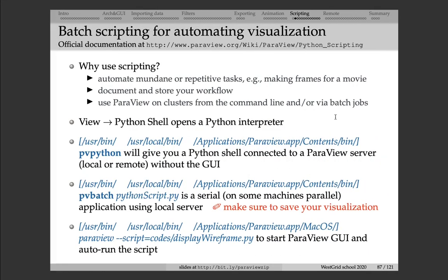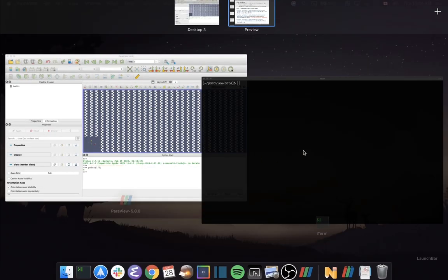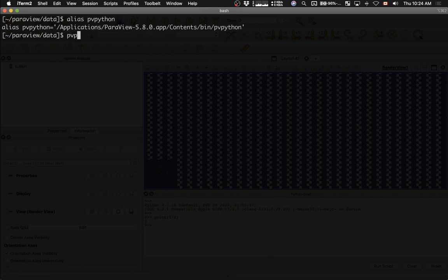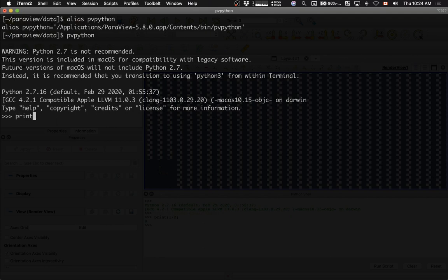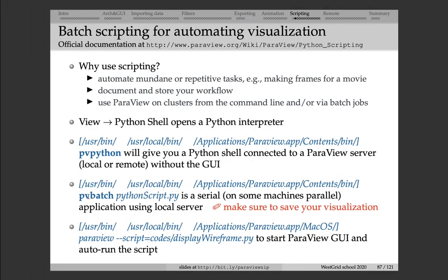Another way to run a Python script is to open a shell inside a terminal. Each ParaView download includes a command called pvpython. On a Mac, I have pvpython aliased to a command inside the ParaView 5.8 application. When you start it, it starts the ParaView server in the background and you can type any Python command. Also, if you've already written a ParaView Python script, you can run it from the terminal using the pvbatch command, followed by the name of the script.